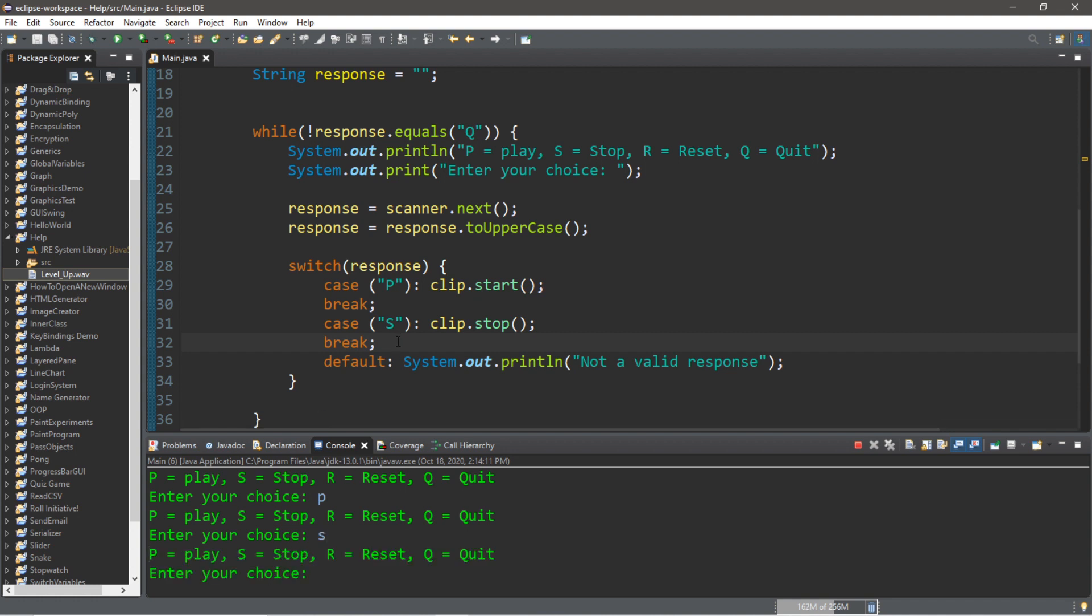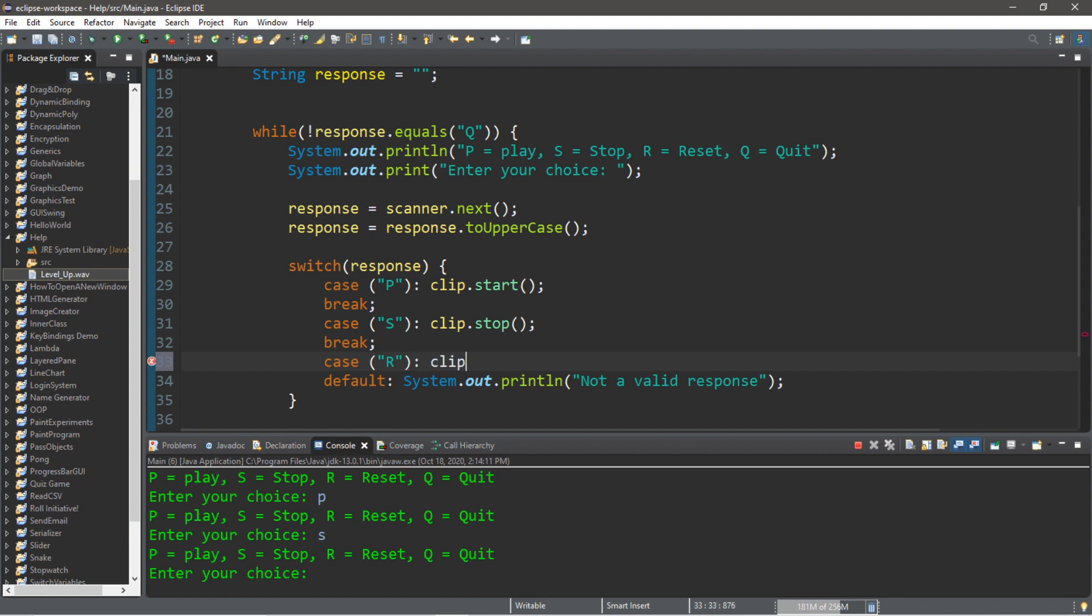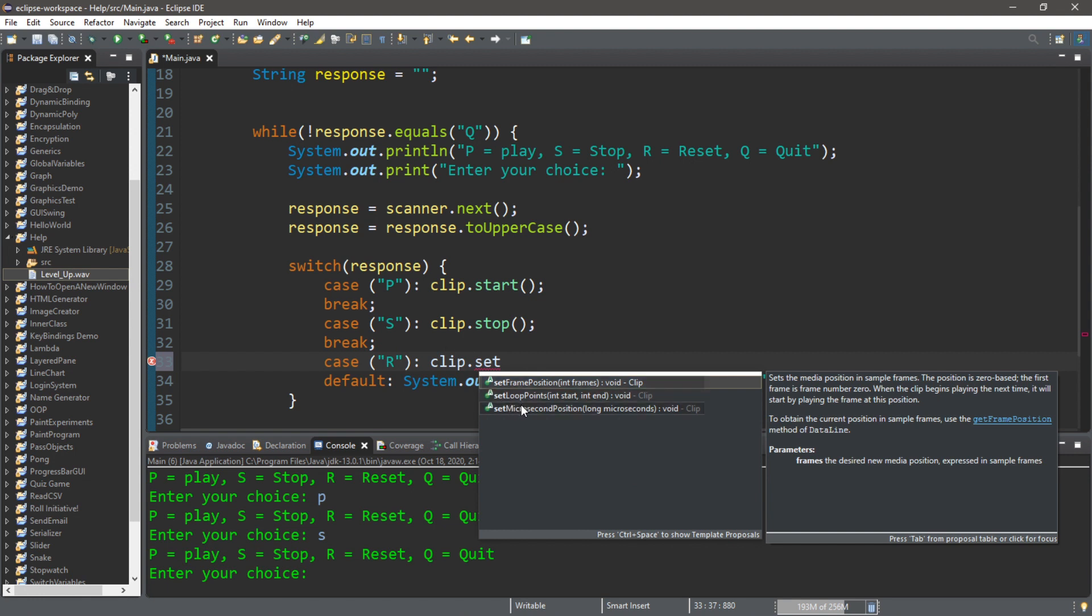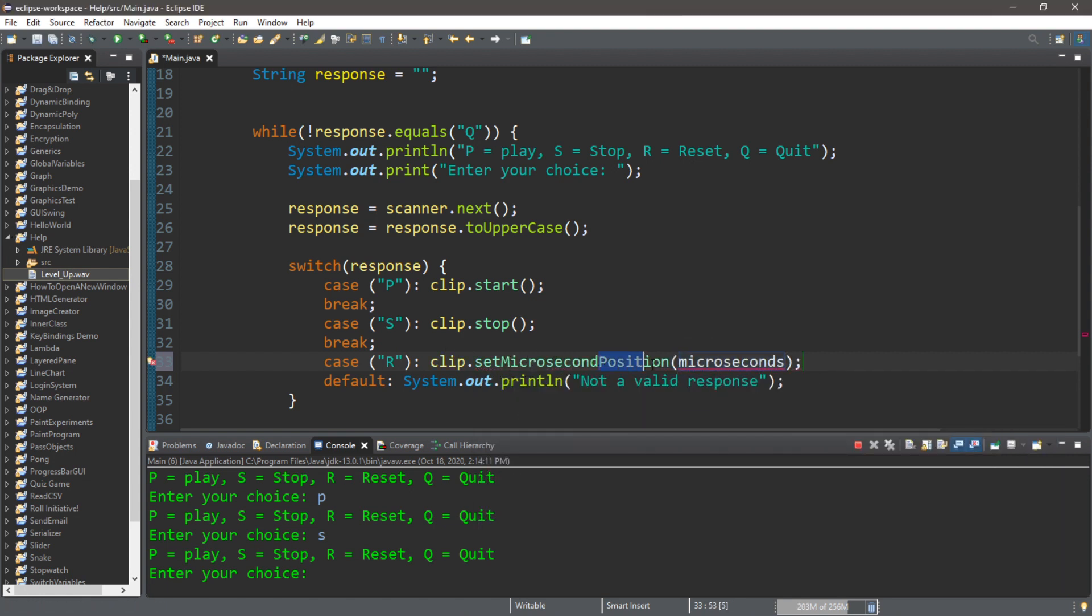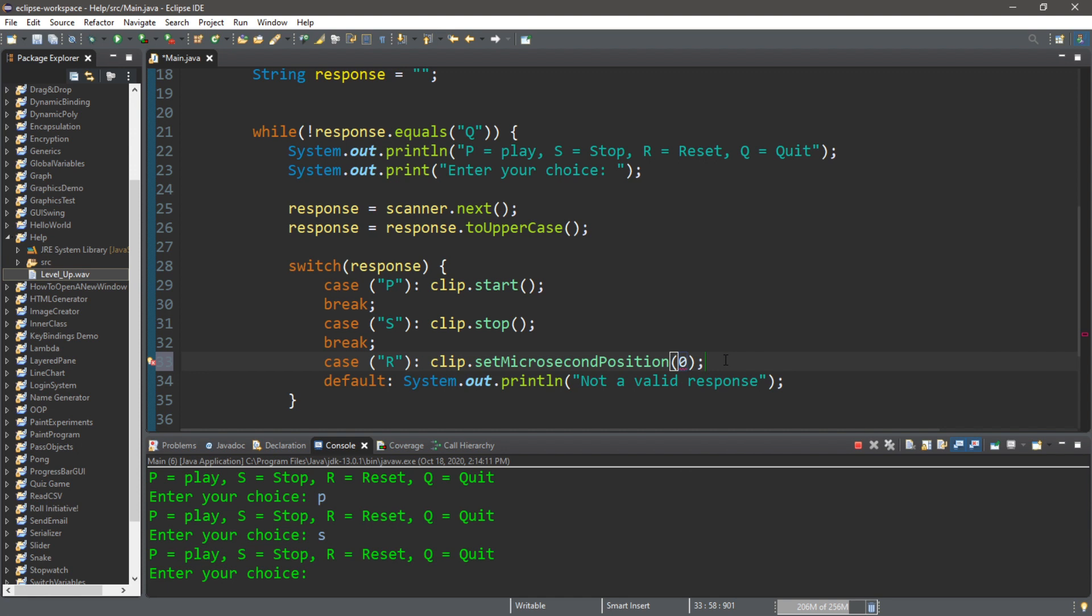We can also reset as well. Let's make a case for that: case 'R' for reset. This one's a little different. clip.setMicrosecondPosition, so we can set our clip at a certain position at an amount of milliseconds. If we want to reset this clip, we will set this to zero, that is the beginning. And then break.